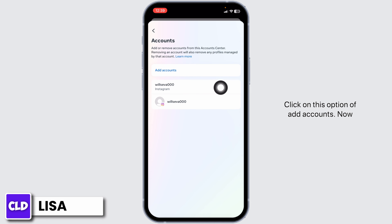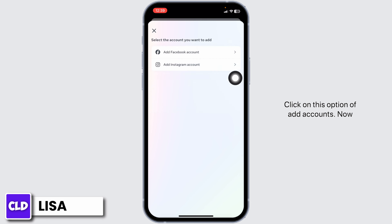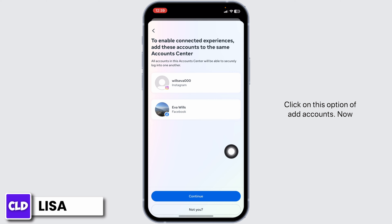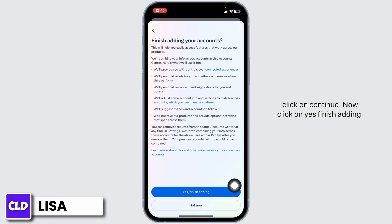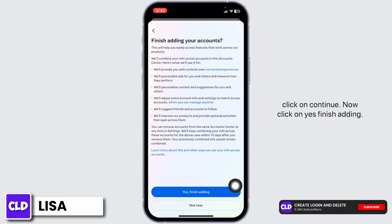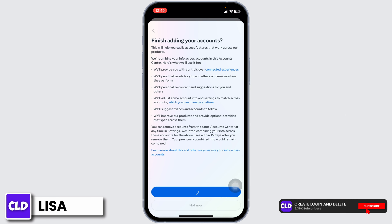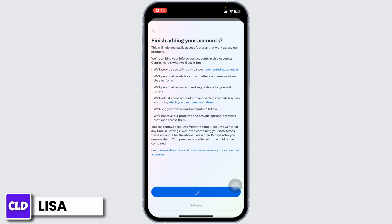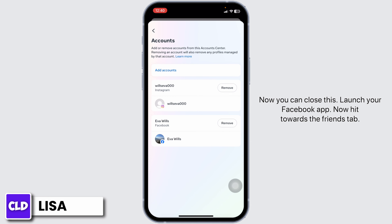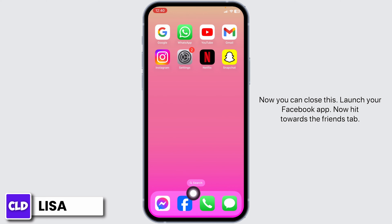Click on the option of Add Accounts. Now click on Continue, then click Yes, and Finish Adding. Once you link your Facebook account with your Instagram account, you will be good to go. Now you can close this and launch your Facebook app.